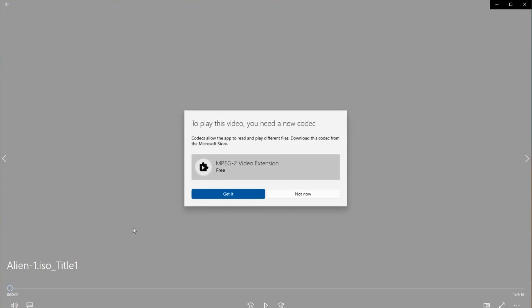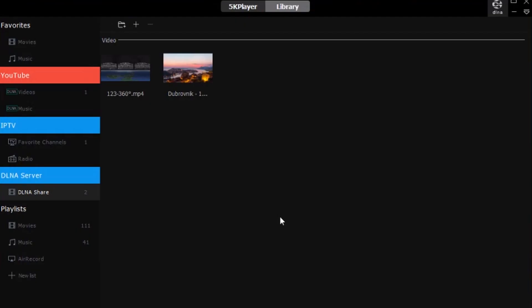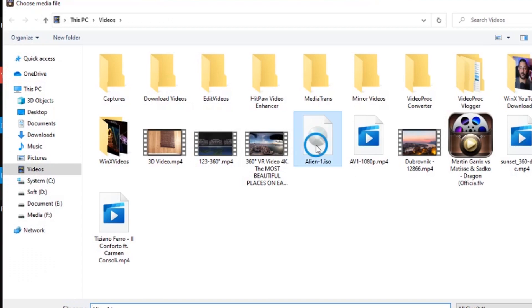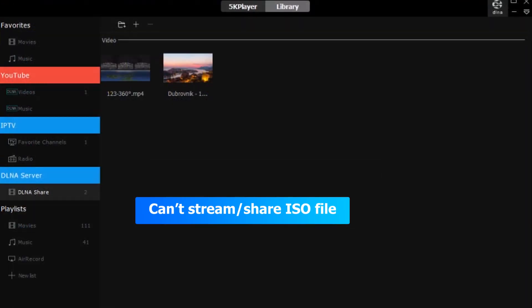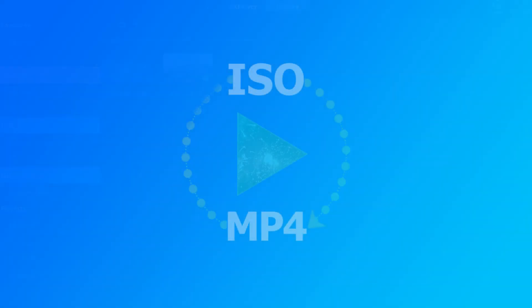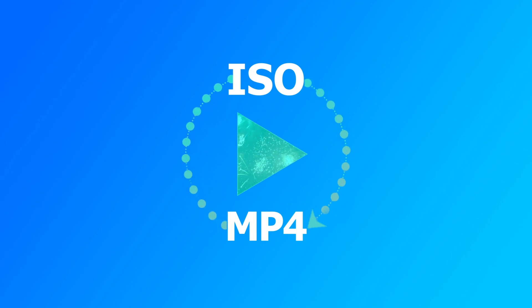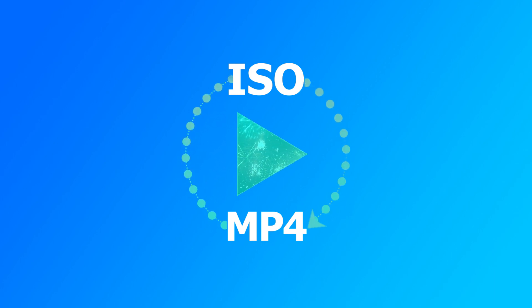Also, we think you've already known that ISO is not compatible with many devices or platforms for streaming and sharing. In these cases, we would recommend you to convert the ISO file to the widely used MP4 format.